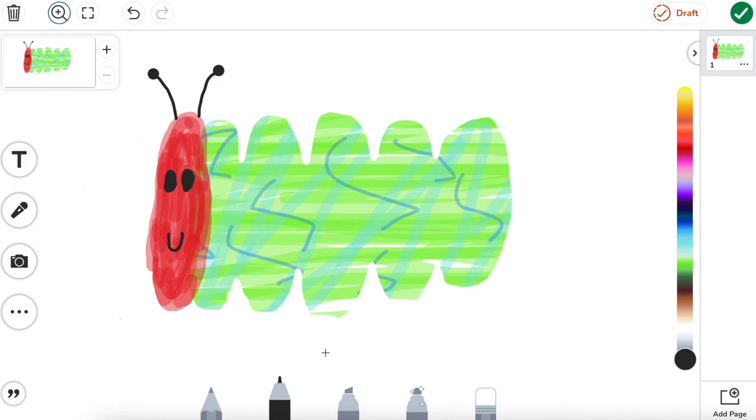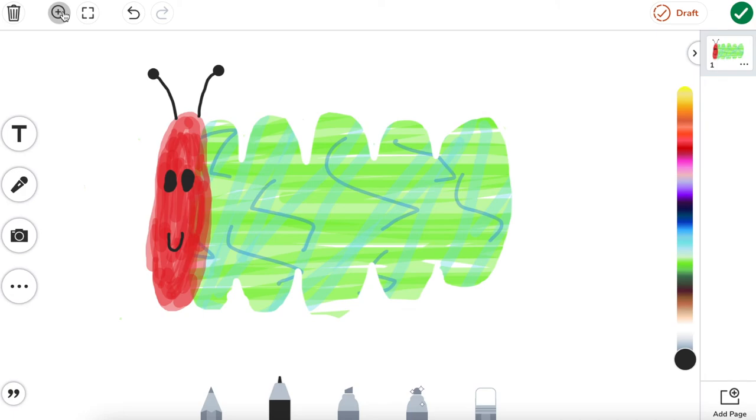So let's zoom out and see our final product of our beautiful, amazing caterpillar. So there is how we actually make beautiful art inside of the Seesaw canvas using the highlighter and other drawing tools and erasing around it to create an Eric Carle-esque beautiful drawing inside of the canvas itself.